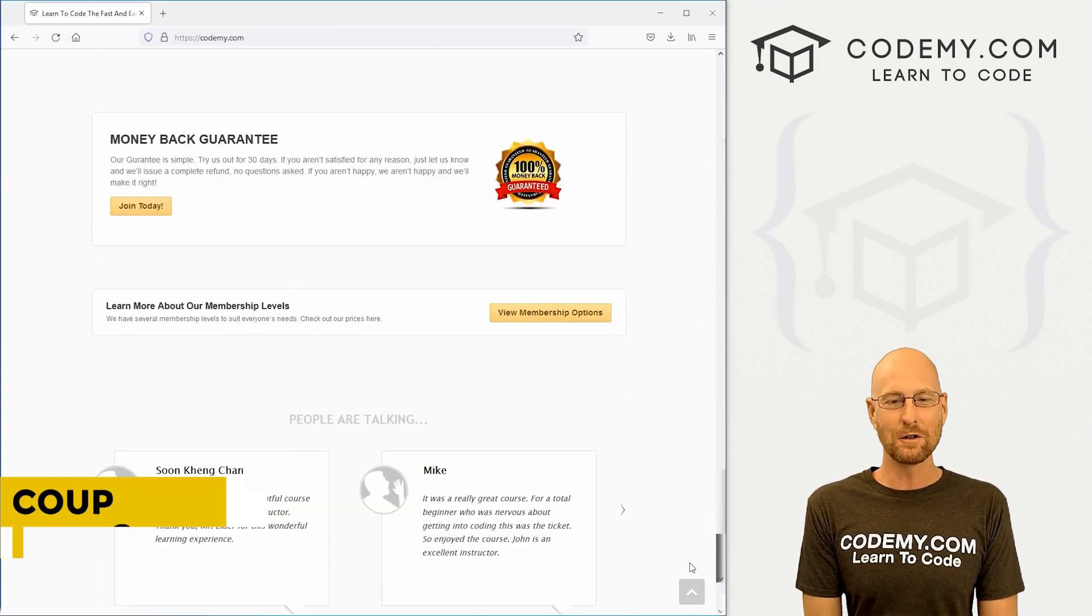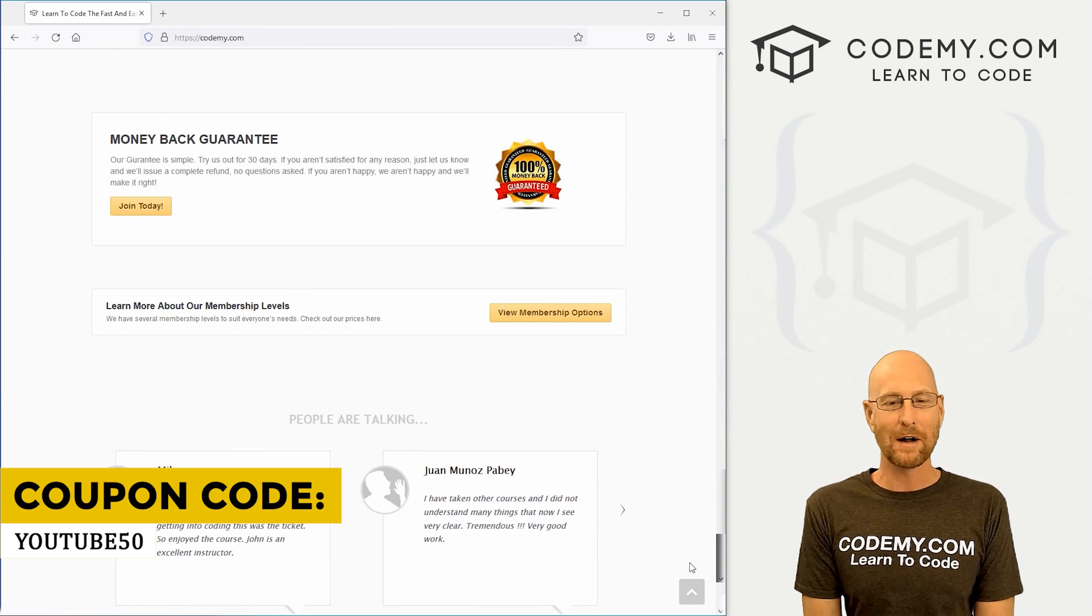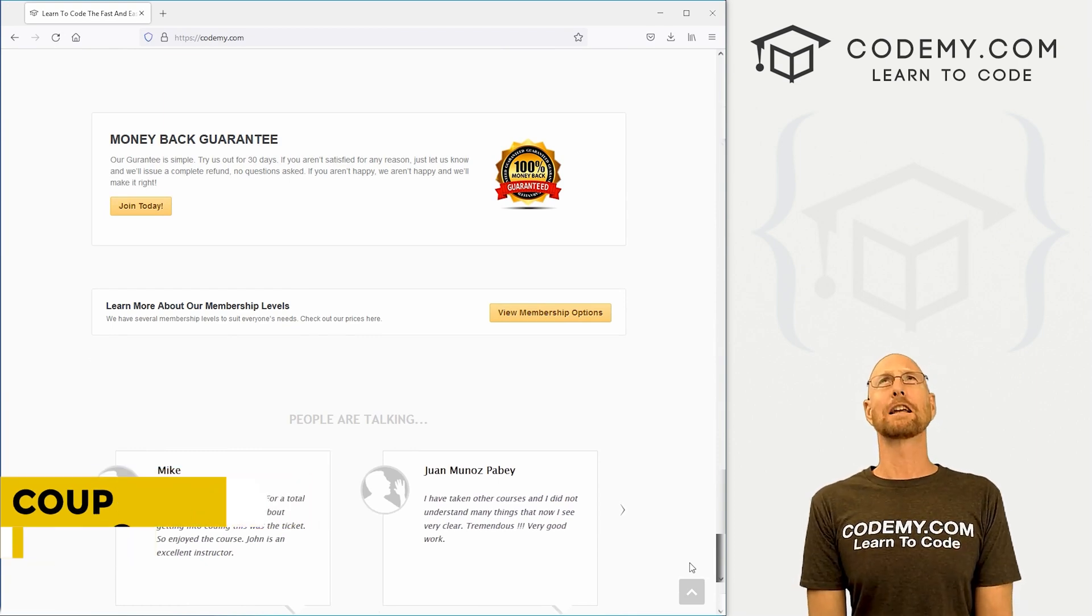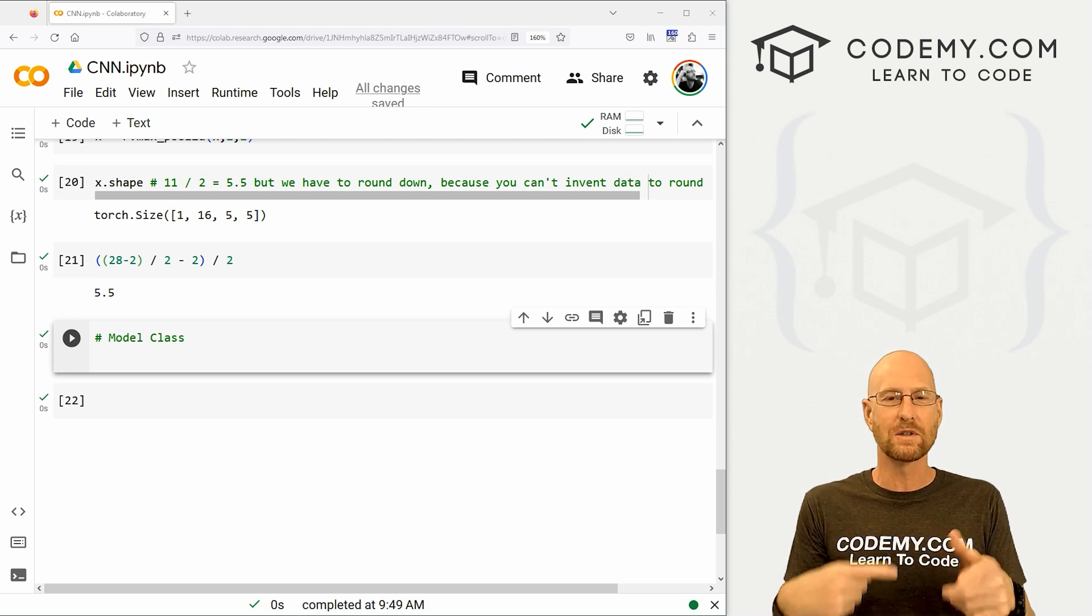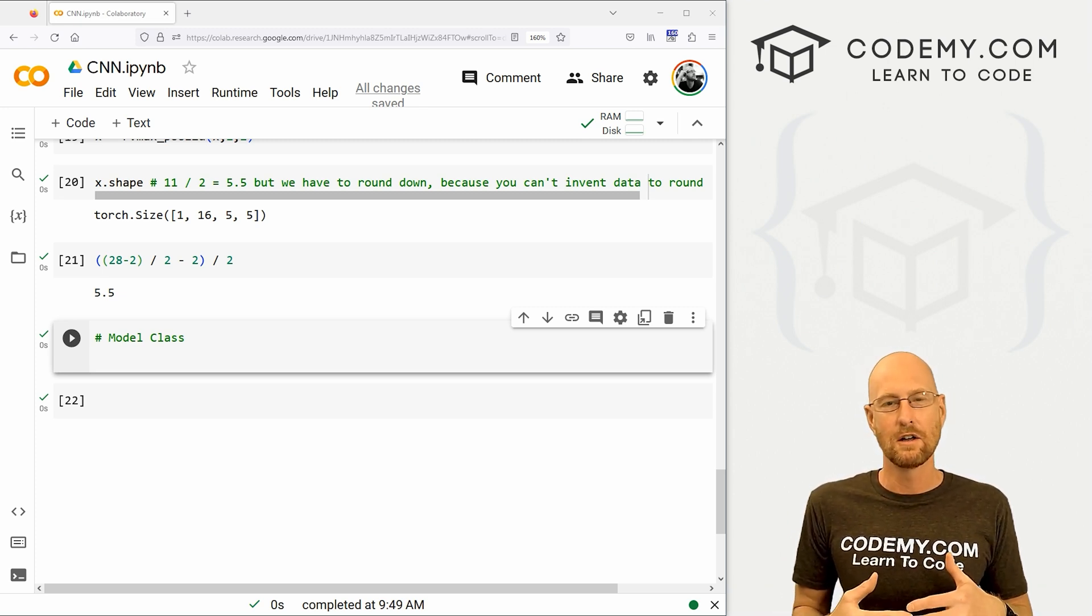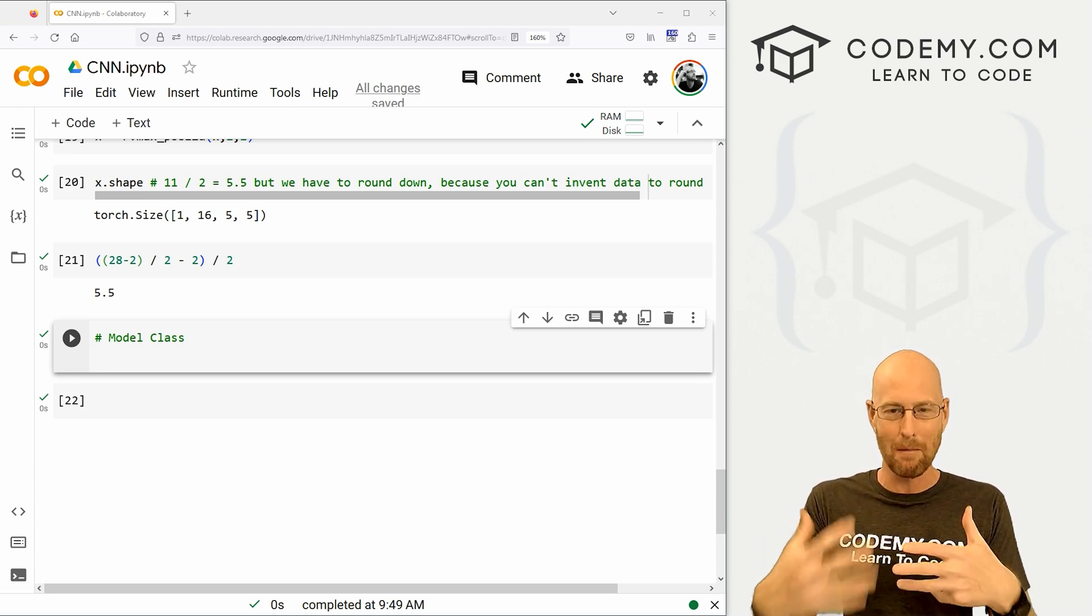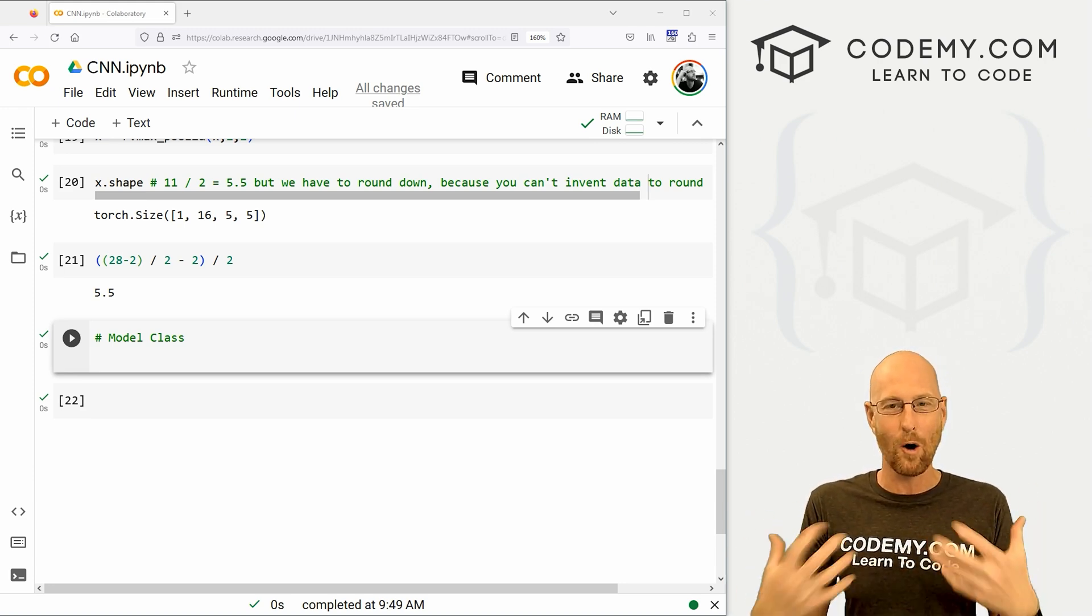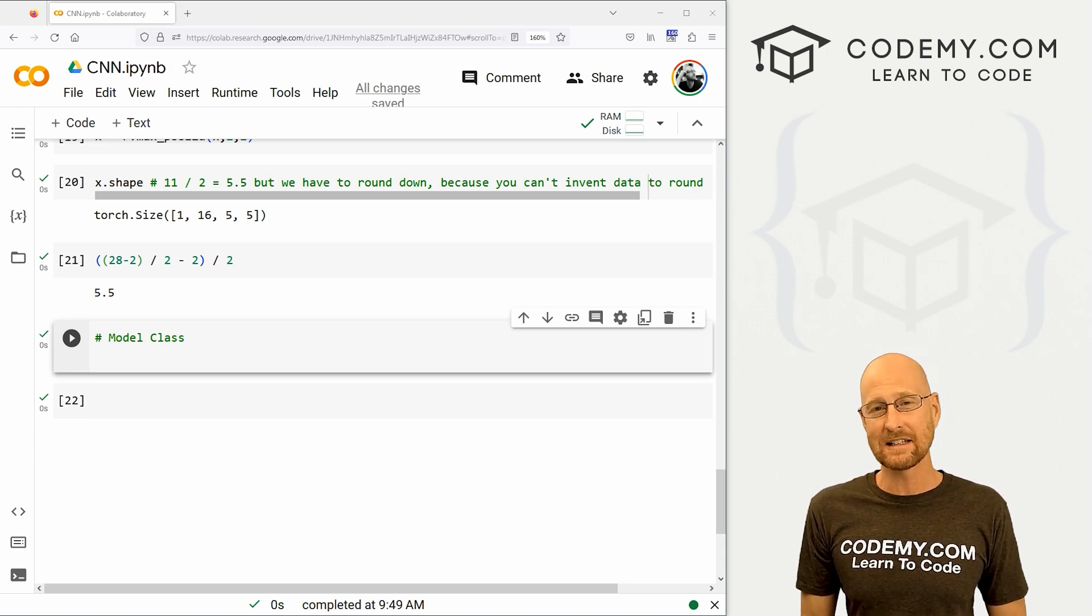Use coupon code YouTube50 to get 50% off lifetime membership. It's all my courses, videos and books for a one-time fee, which is insanely cheap. Okay, in the last video we walked through step-by-step what the model is going to do using just one image. In this video, we want to build out the actual model to go through all the images and do everything all at once.